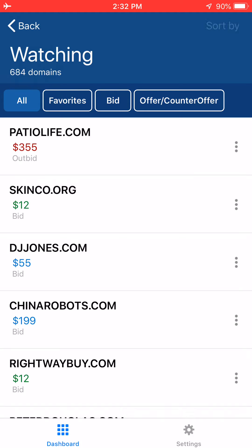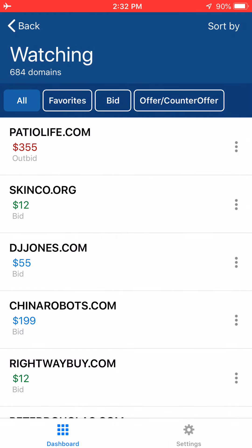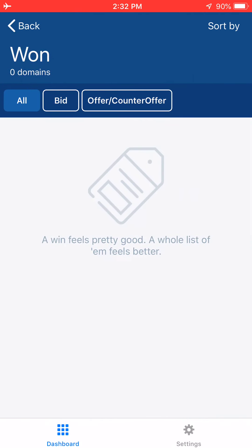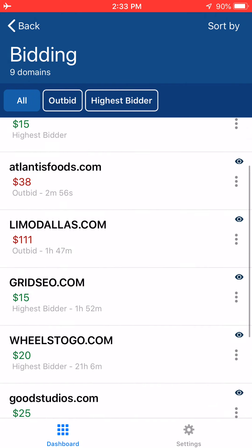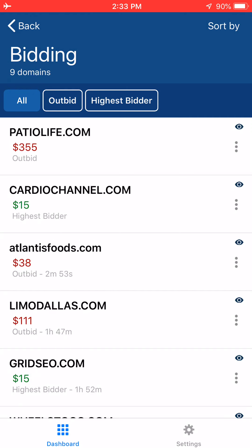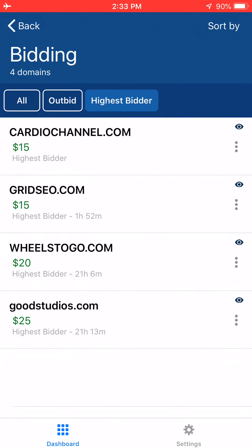In the upper right-hand corner, if you click 'Sort By,' you can sort by end time, price high to low or low to high, by name in ascending or descending order, and by auction type — either expired or public auction. Outside of that, you can navigate to the 'Won' section to see domains you've won. The bidding section shows all domains you're bidding on; clicking 'Outbid' filters it to only those you've been outbid on. If you want to see which ones you're currently the highest bidder on, you can see that as well.